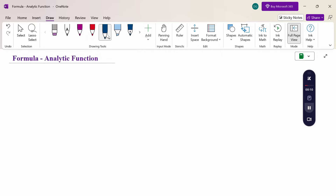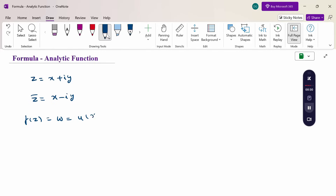Look at this formula. First of all, z equals x plus i·y — it is a complex variable, x is the real part, y is the imaginary part. z-bar equals x minus i·y. Then the function of z, f(z), is nothing but w, which equals u(x, y) plus i·v(x, y). So this is the function of a complex variable.